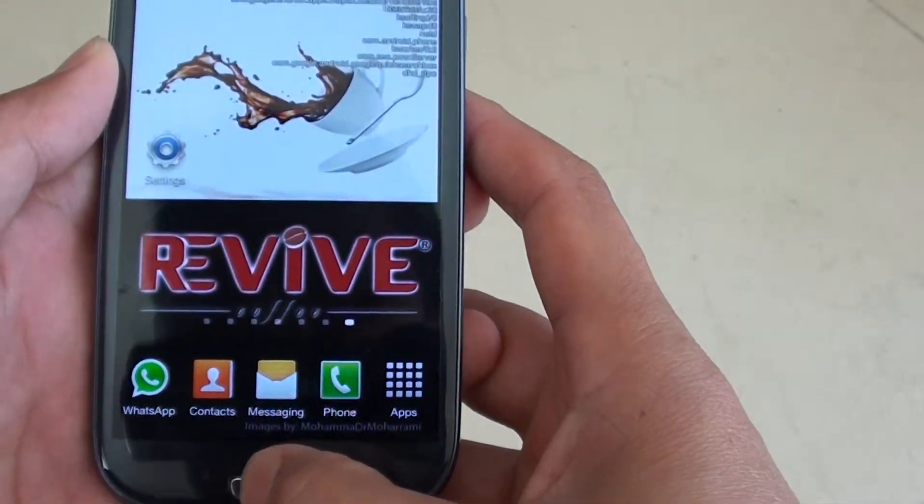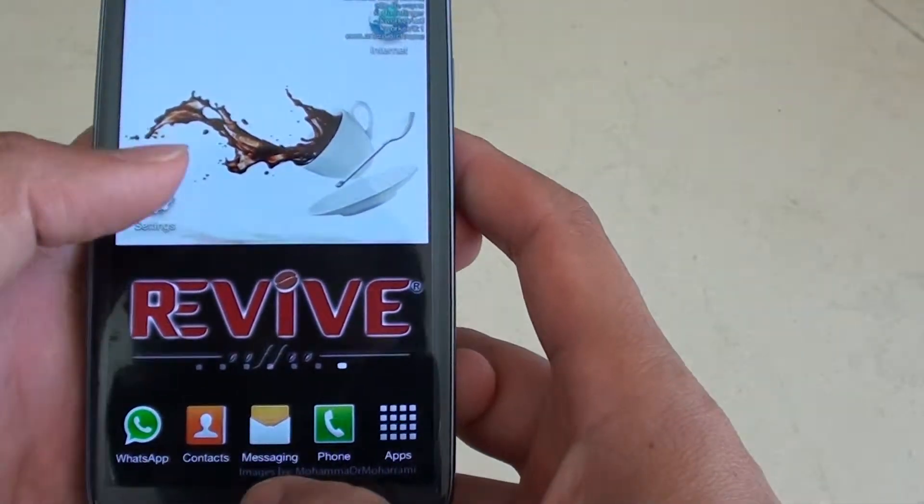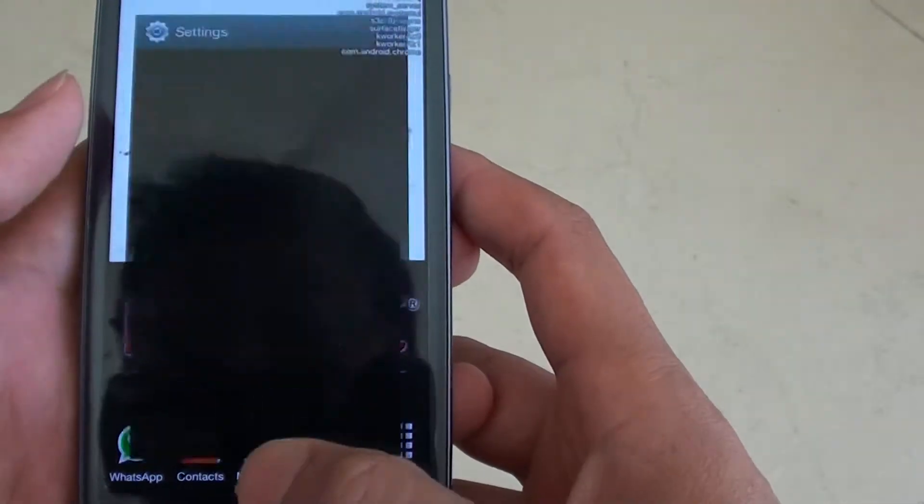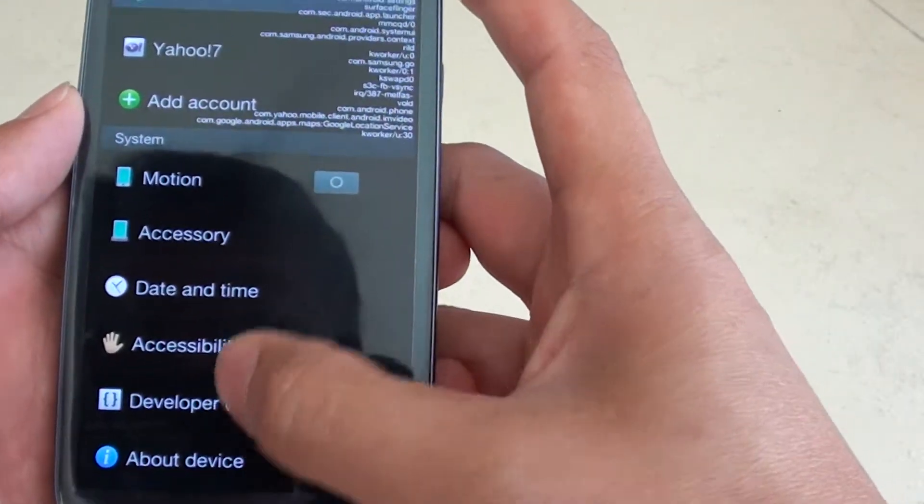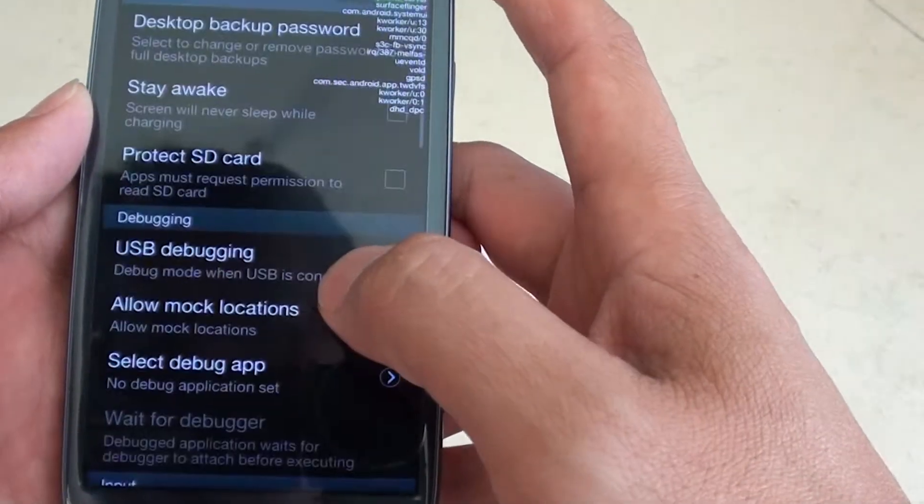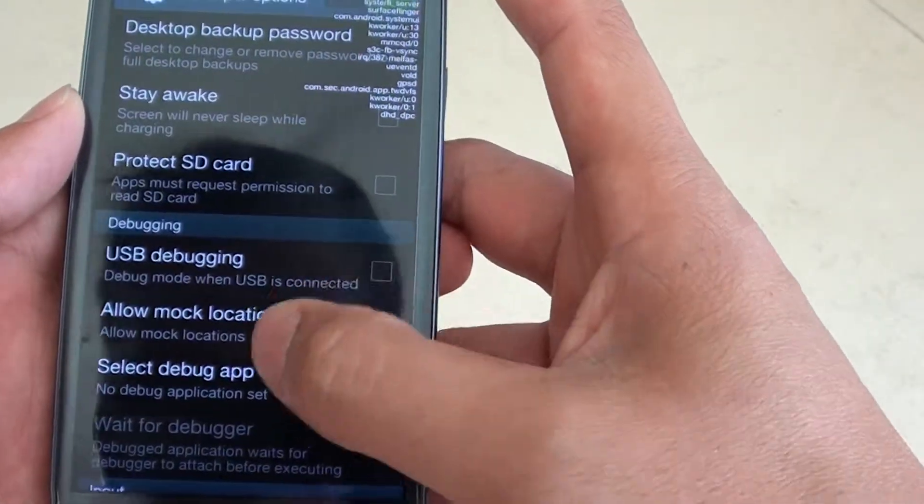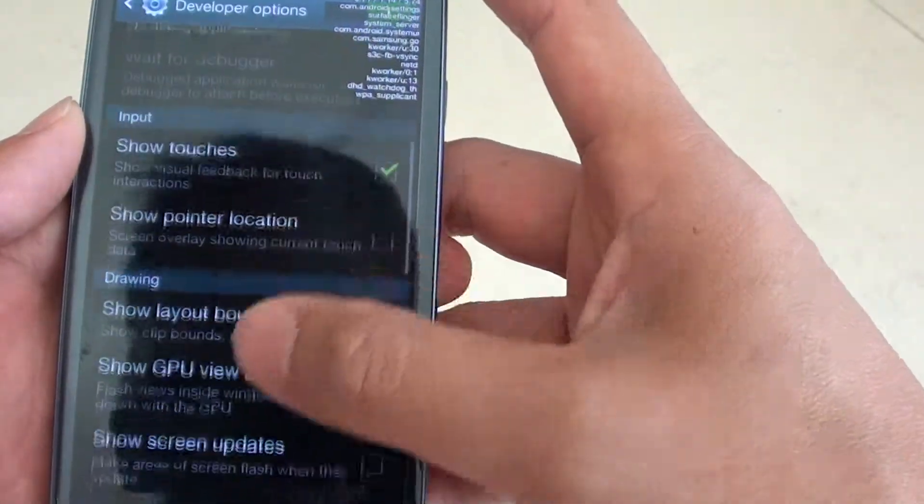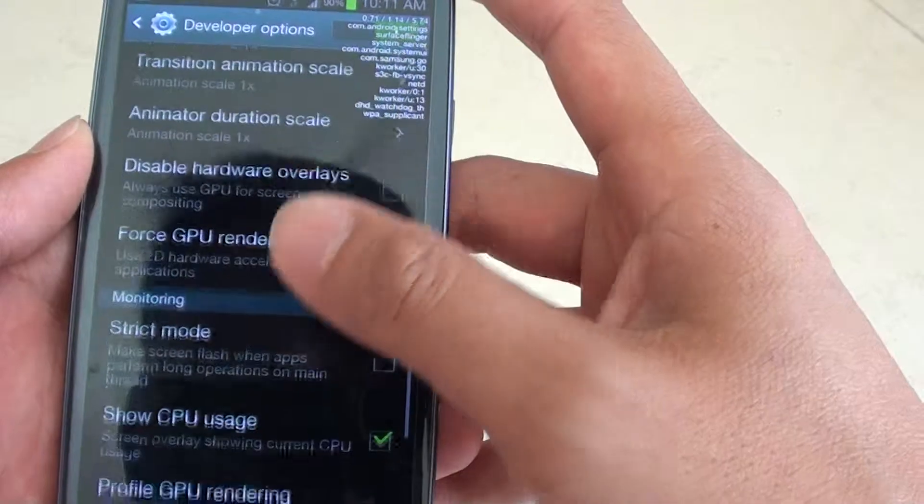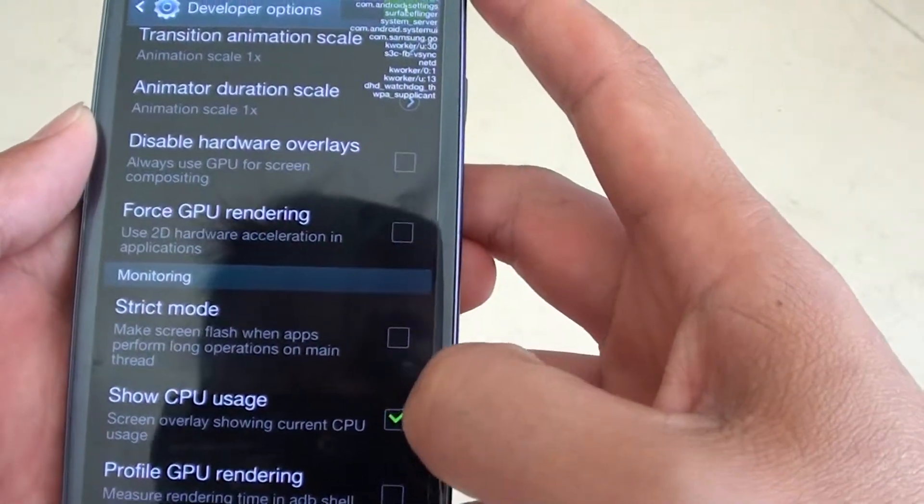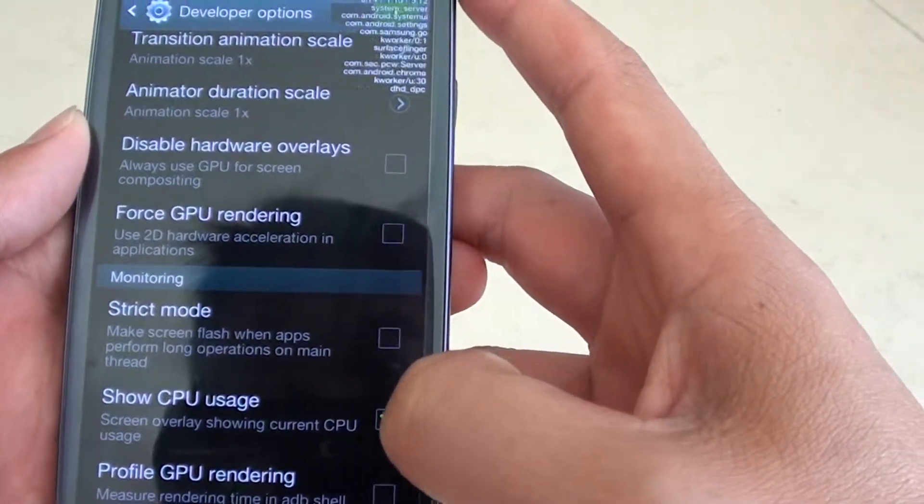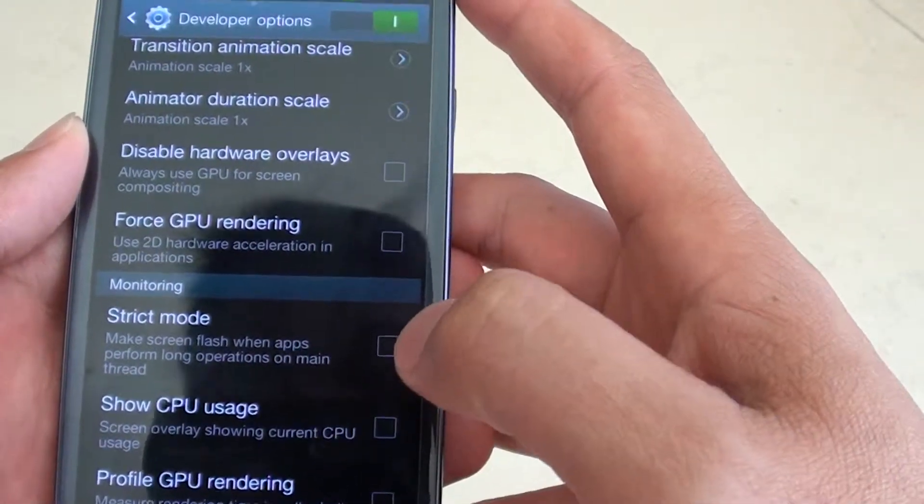Just press on the home key to finish. You can go back into settings again, into the developer options. Then scroll down to the monitor section, tap on show CPU usage to turn it off.